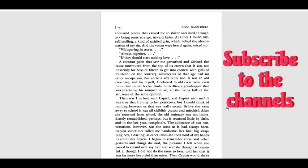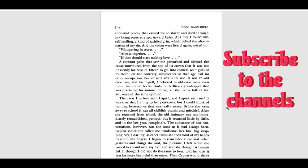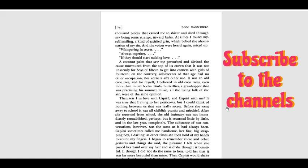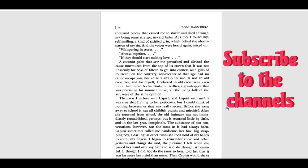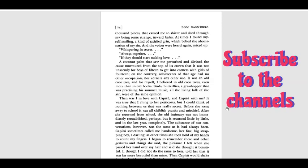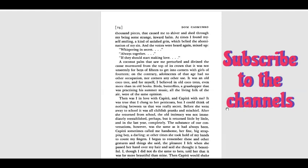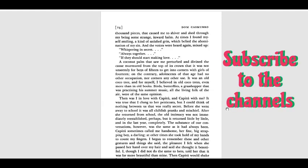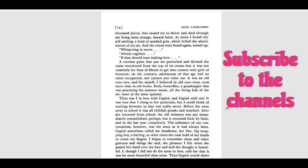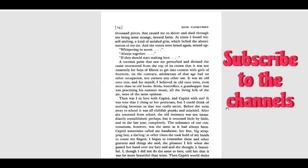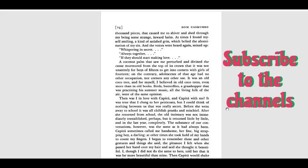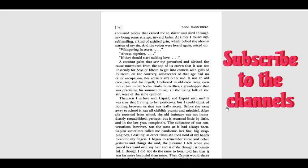Capitu sometimes called me handsome, her fine big strapping boy, a darling. At other times, she took hold of my hands to count my fingers. I began to remember these and other gestures and things she said. The pleasure I felt when she passed her hand over my hair and said she thought it beautiful. I thought, I did not do the same to hers, told her that it was far more beautiful than mine.